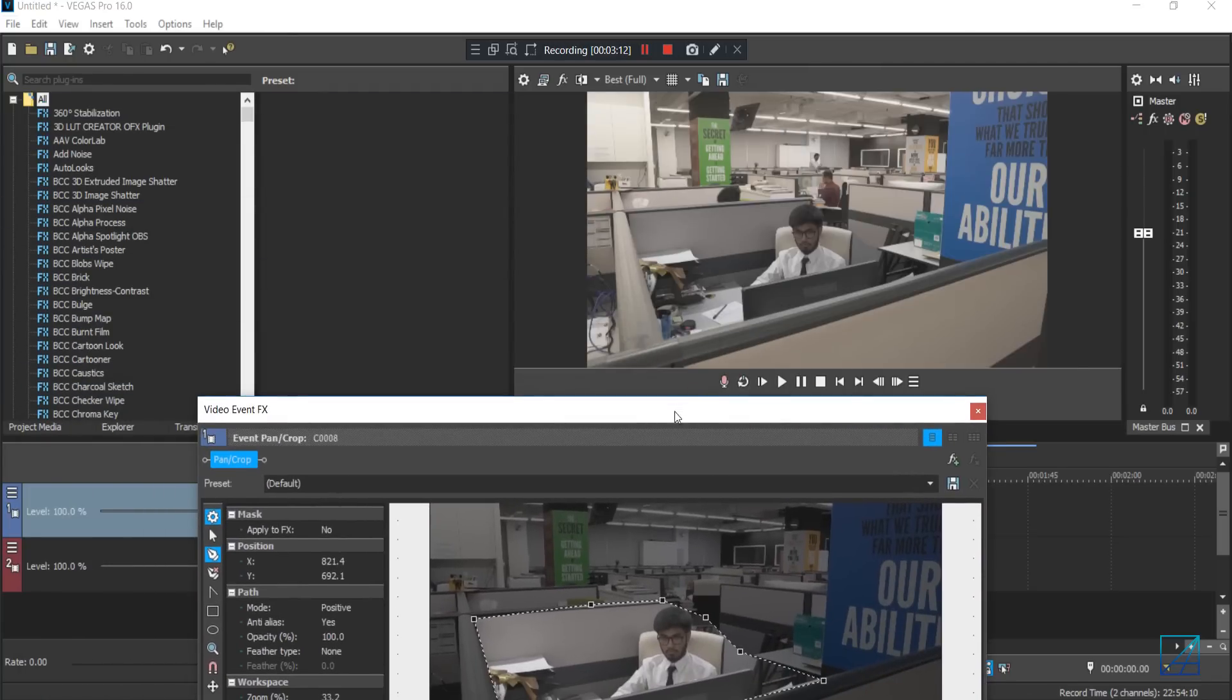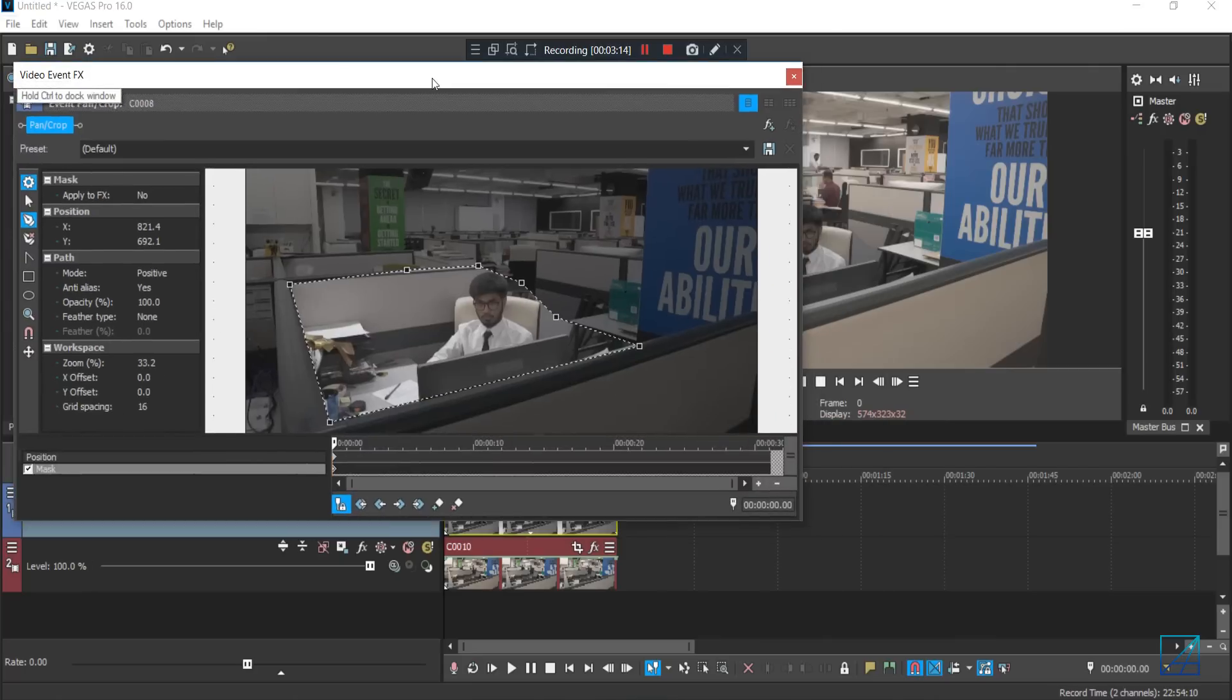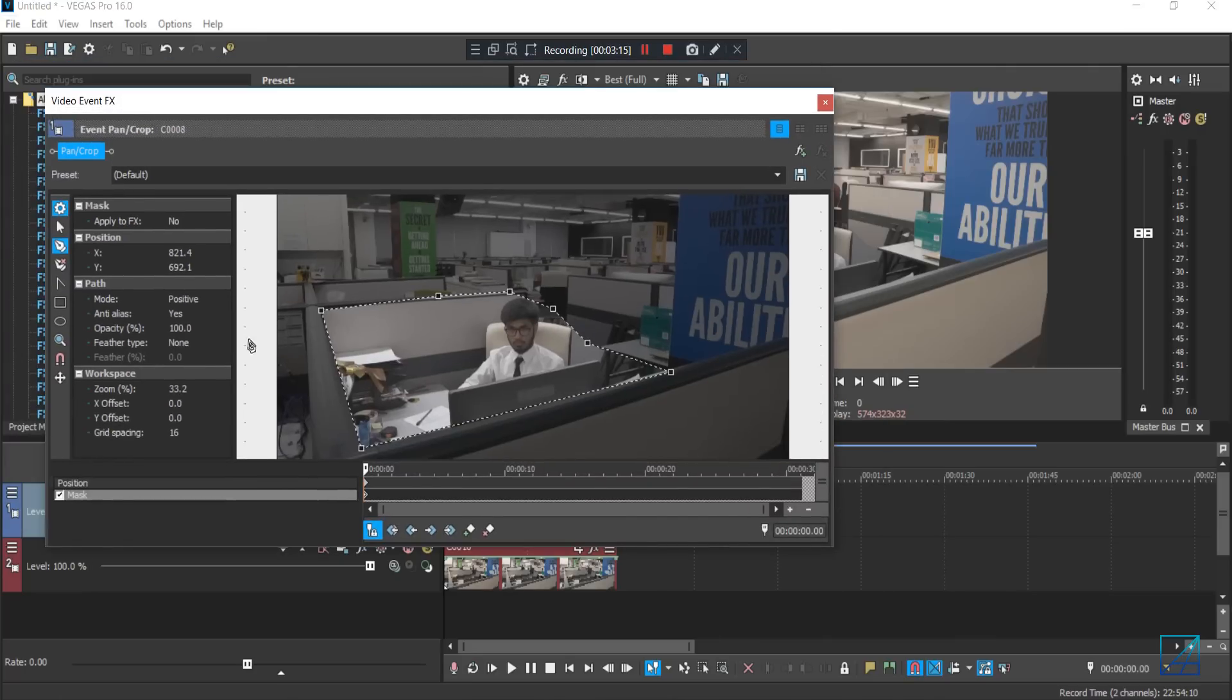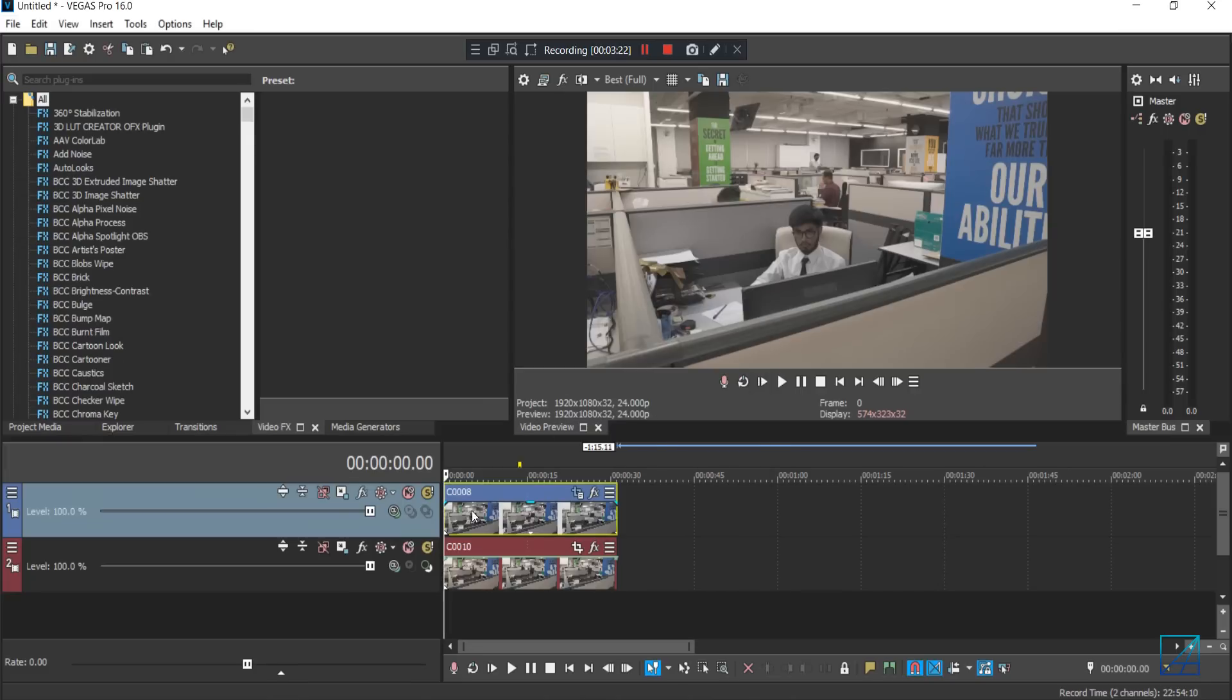So now you can add some feathering and I'll put around five percent. And there you go, basically you are done.